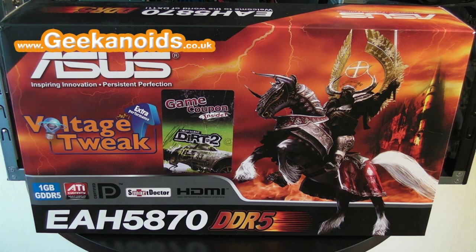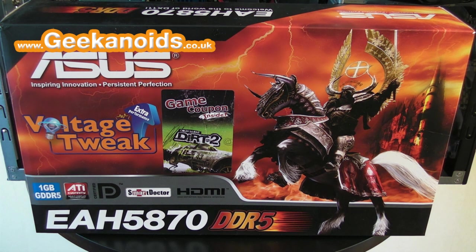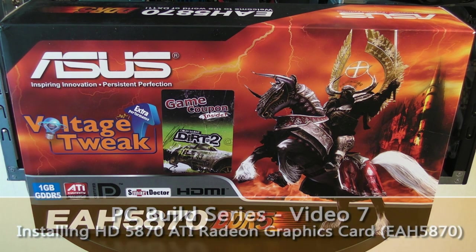Hi everyone, this is Dave from Geekanoids and this is video number seven in my PC build series.